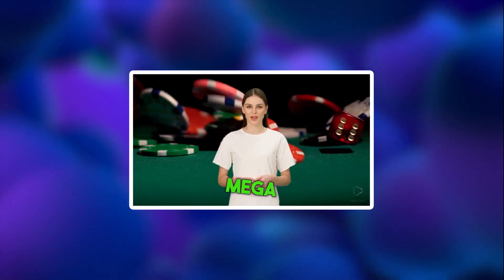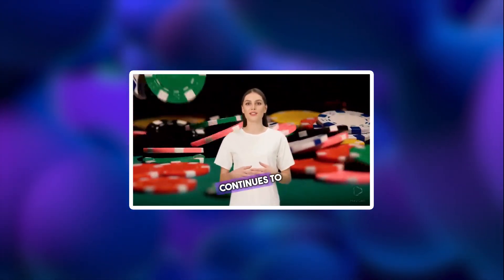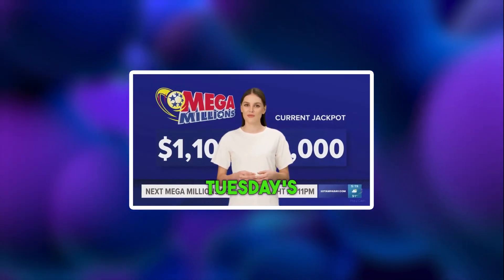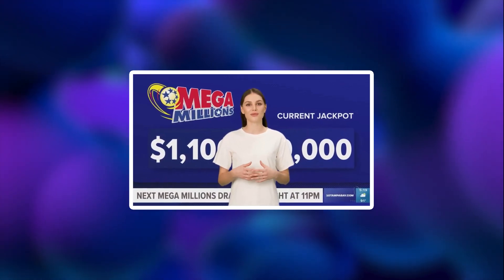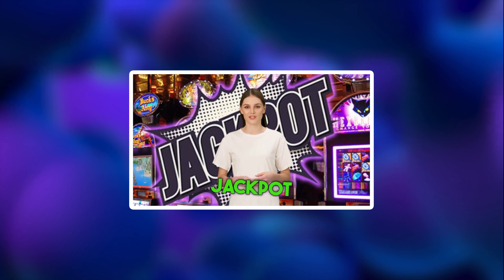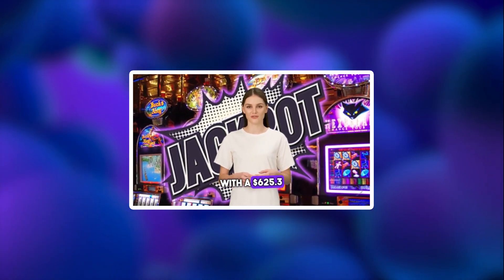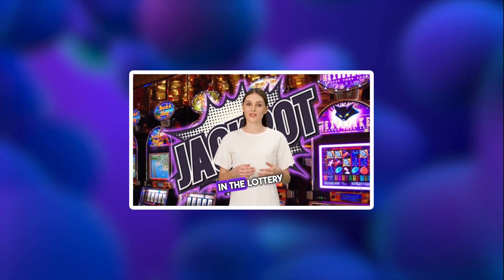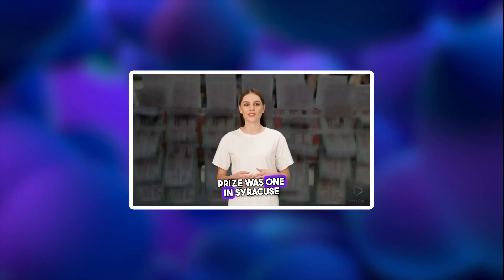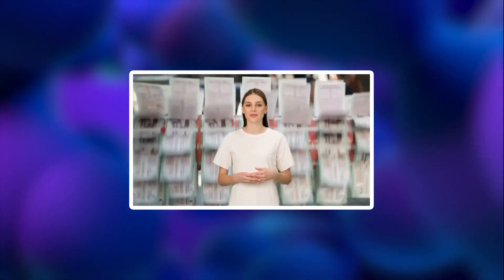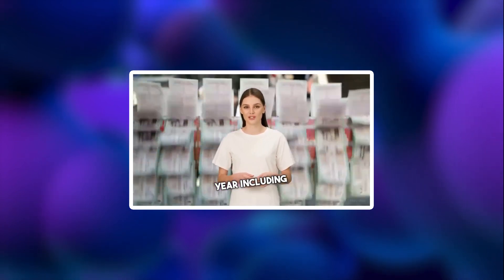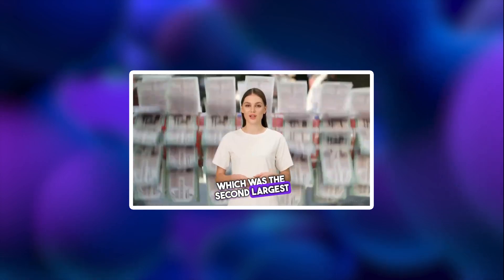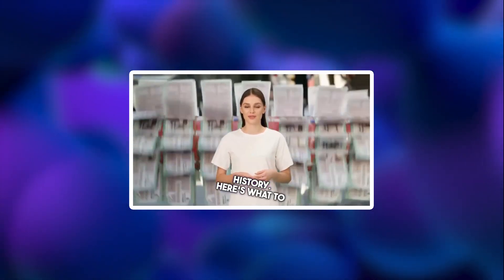With no Mega Millions jackpot winners since April, the lottery's grand prize continues to grow. Now climbing over 1.2 billion dollars after Tuesday's drawing and inching closer to more all-time records. Ahead of the next drawing on Friday, the Mega Millions jackpot sits at an estimated 1.25 billion dollars with a 625.3 million dollar cash option. The fourth largest prize in the lottery's history. The jackpot has been on the rise since the spring when a 20 million dollar prize was won in Syracuse, New York on April 18th. Five other Mega Millions jackpots have been won this year, including a 1.348 billion dollar haul in January, which was the second largest prize in the lottery game's history. Here's what to know about the Mega Millions lottery.